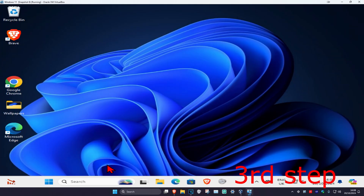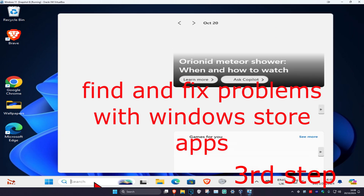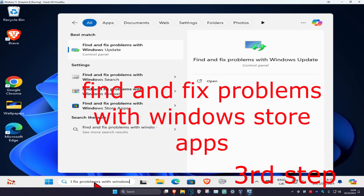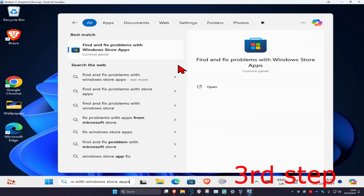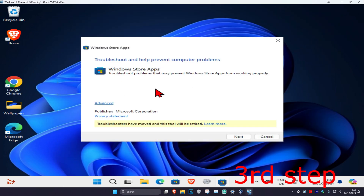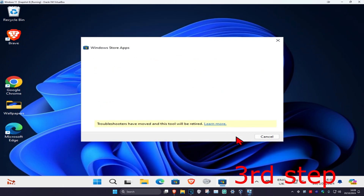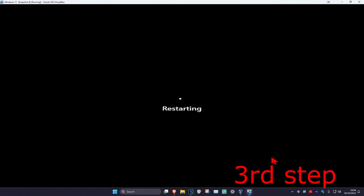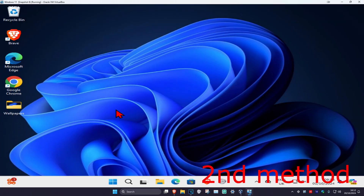For the next step, head over to search and type in 'Find and fix problems with Windows Store Apps' and click on it. Once you're on this, click Next and go through all of it, waiting for it to load. Once that's been completed, restore your computer and the problem should be fixed.